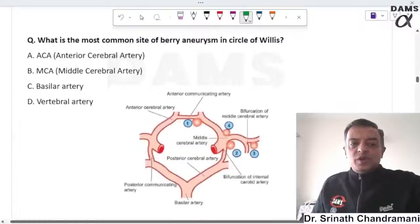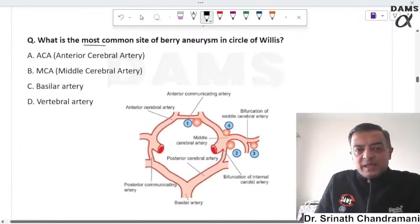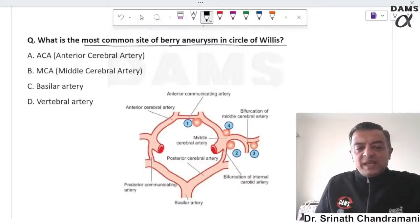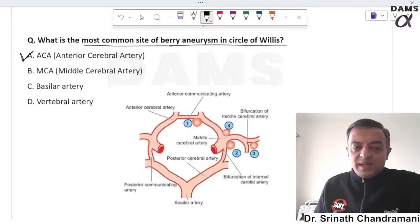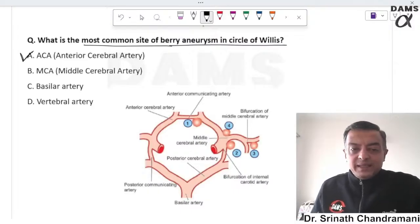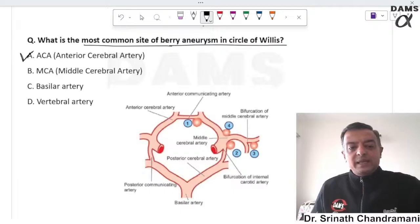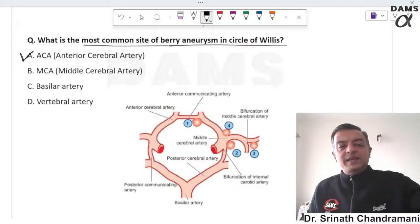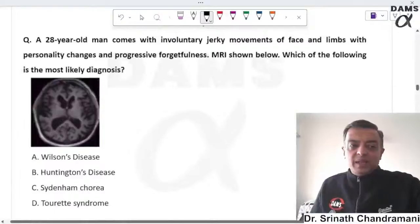The most common site of a berry aneurysm in the circle of Willis is the anterior cerebral artery — specifically the anterior communicating artery — which is the most common site of berry aneurysm in the brain.